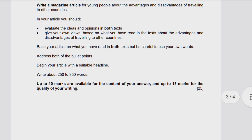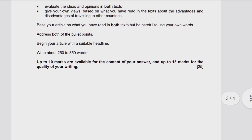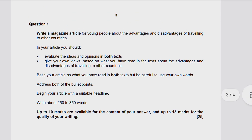You are not supposed to persuade, but rather to inform the readers and leave it to them to decide for themselves. Begin your article with a suitable headline — you must add a title. Write approximately 250 to 350 words. Up to 10 marks are available for content abstracted from the reading texts, and up to 15 marks for the quality of your writing — spelling, grammar, punctuation, organization, vocabulary range, and grammatical structures.